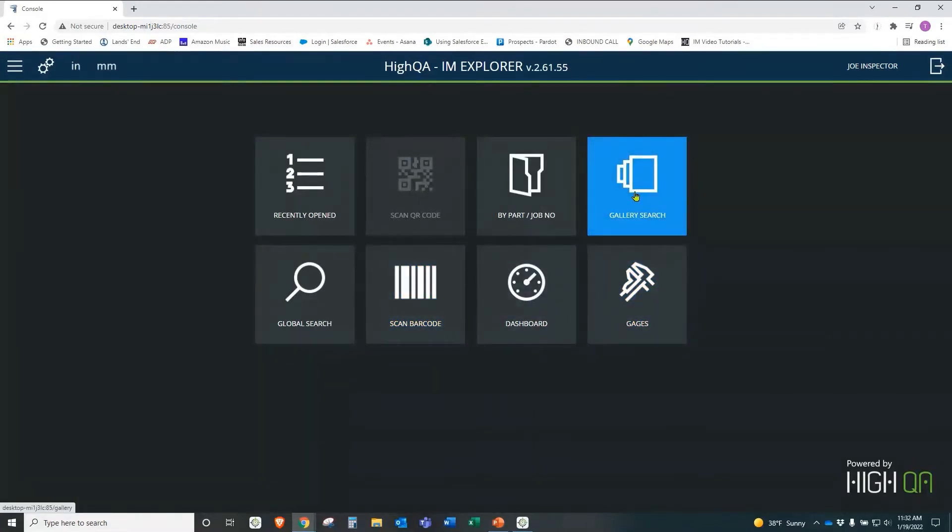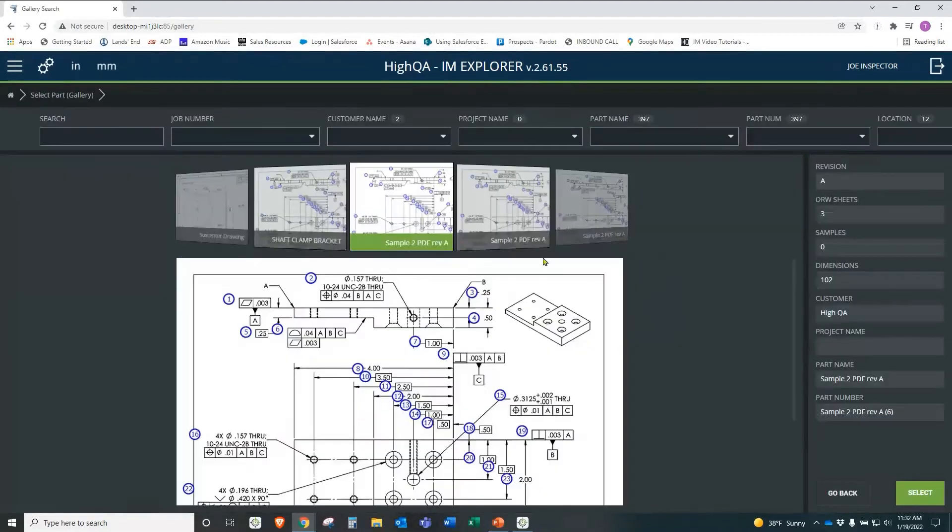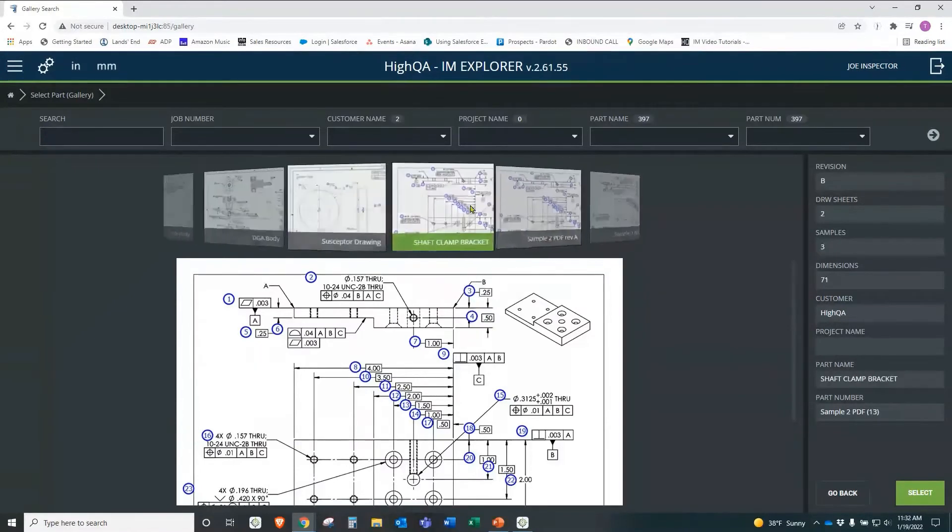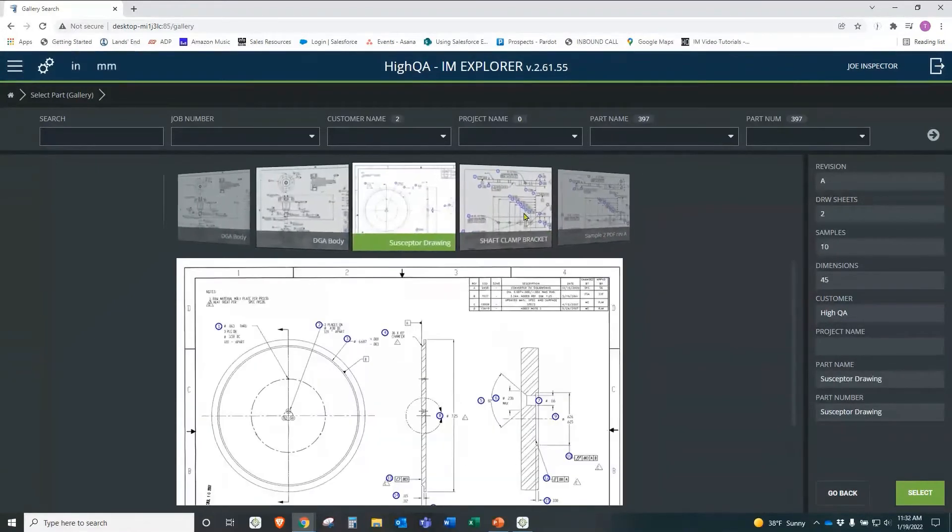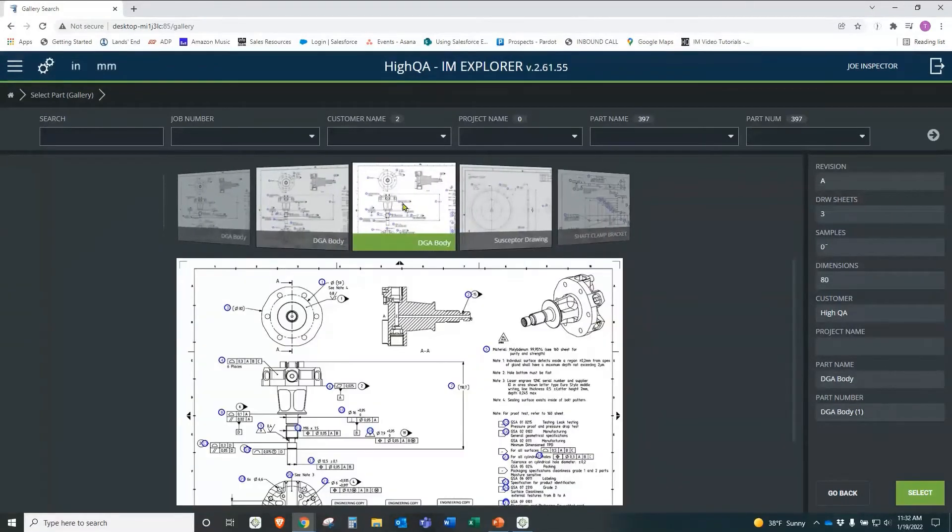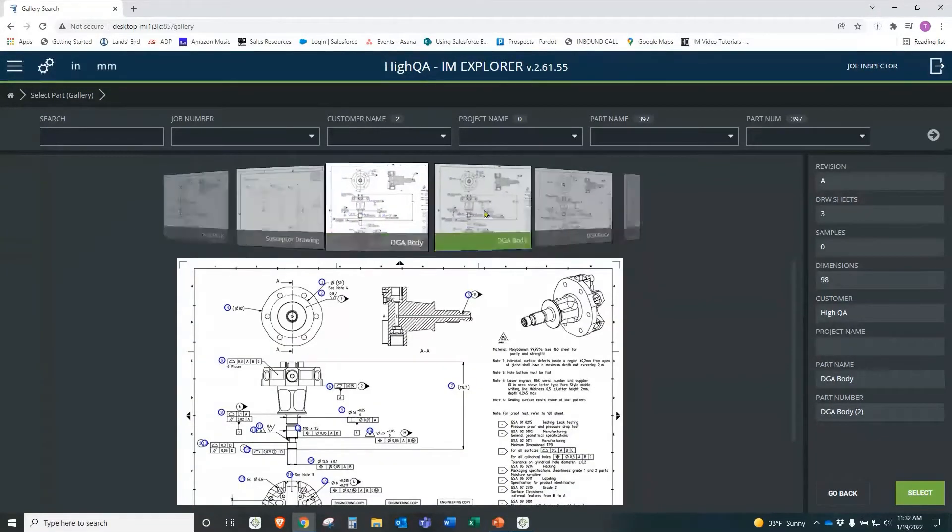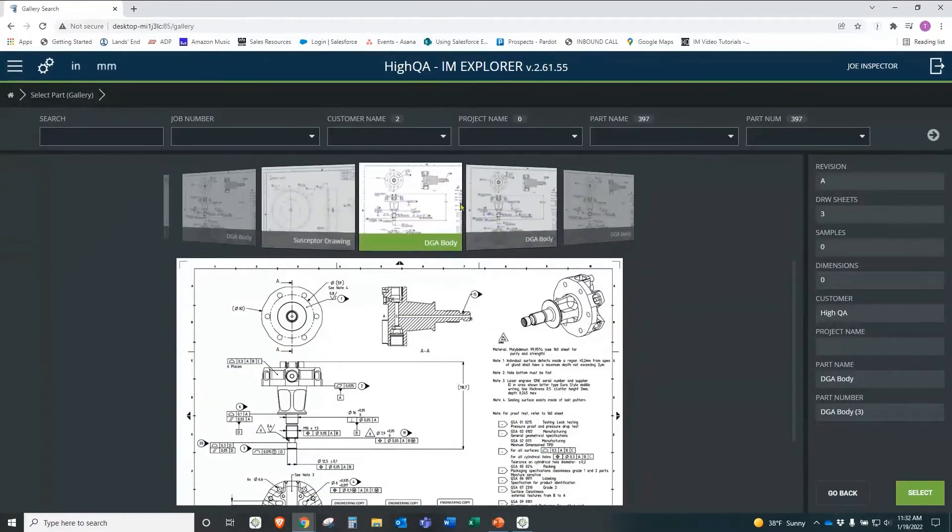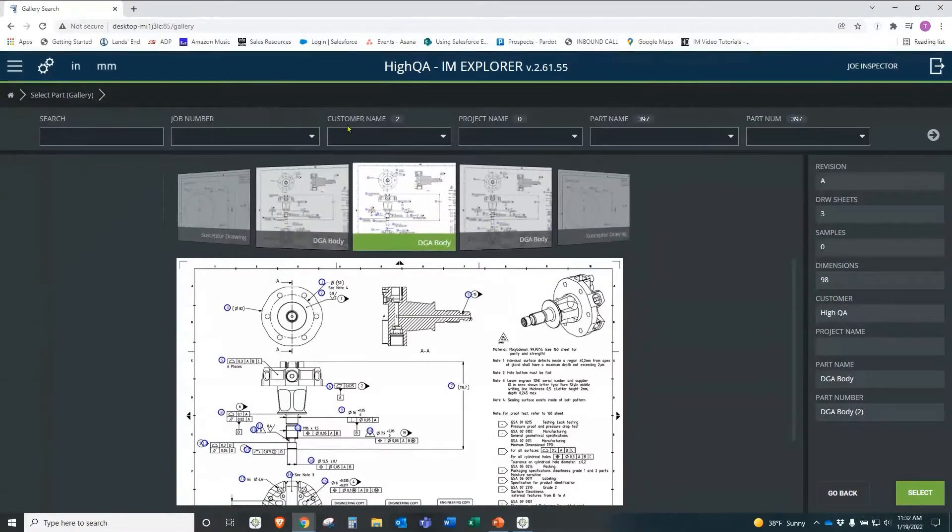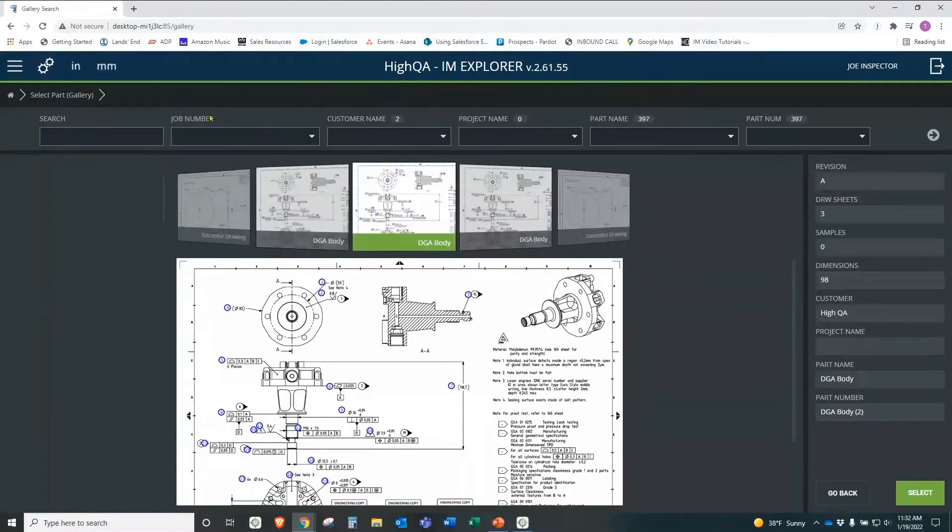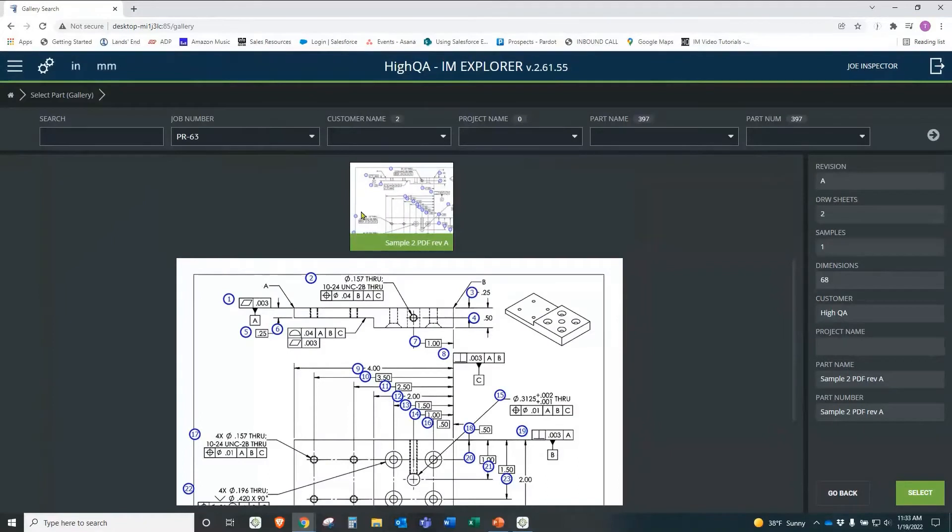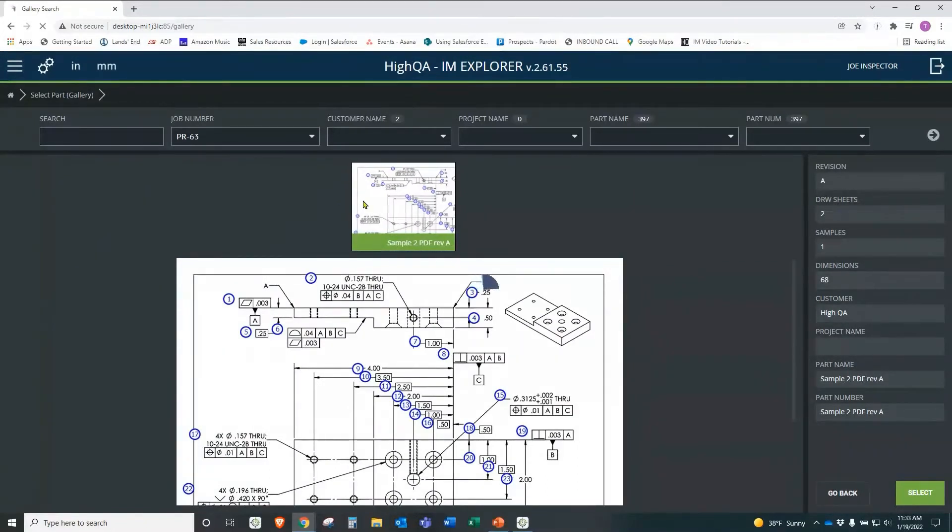We can go into gallery search here and we can just see that we have different prints here. It looks very similar to anyone used to an Apple product that has pictures. And all we have to do is go through here and pick out the part that we're using. We can also identify it by customer name, project name, part name, even job number. We can come down here and select, oh, I'm on job number 63. Oh, here's my part for job number 63, the one I was using. And now I can simply click into here.